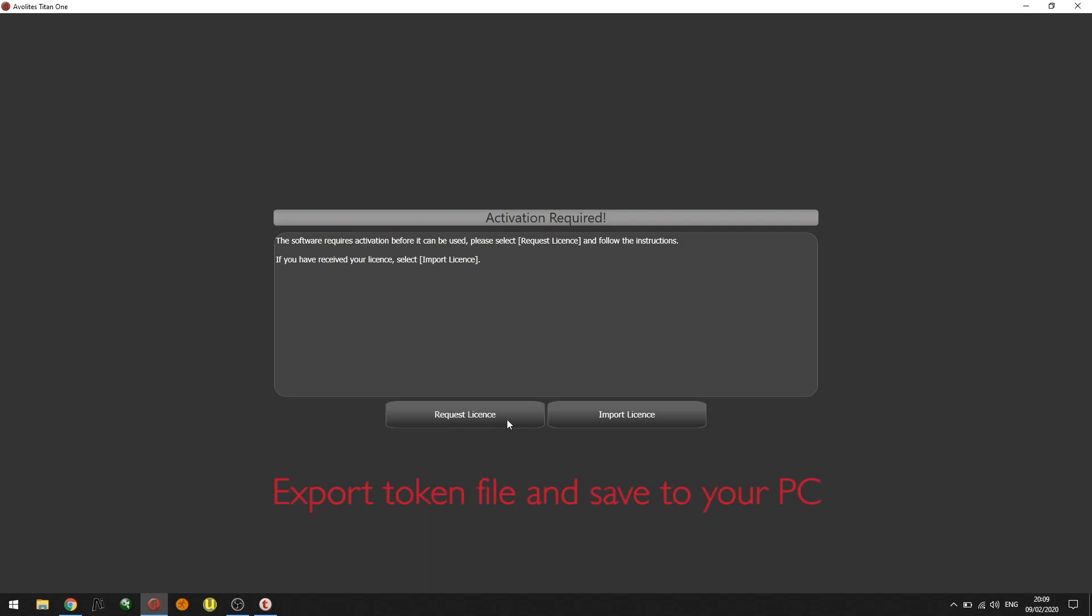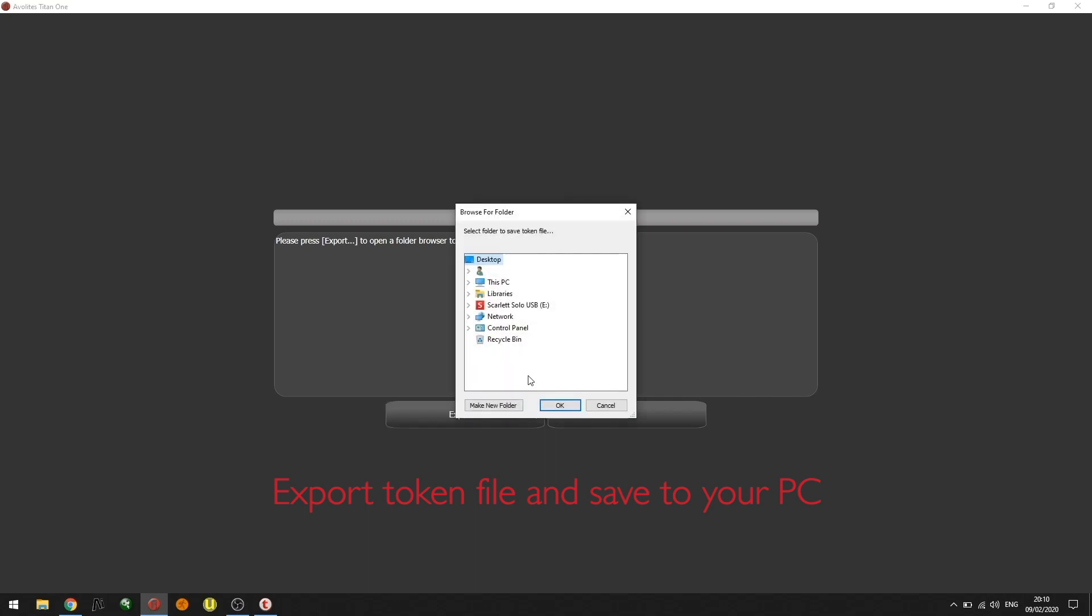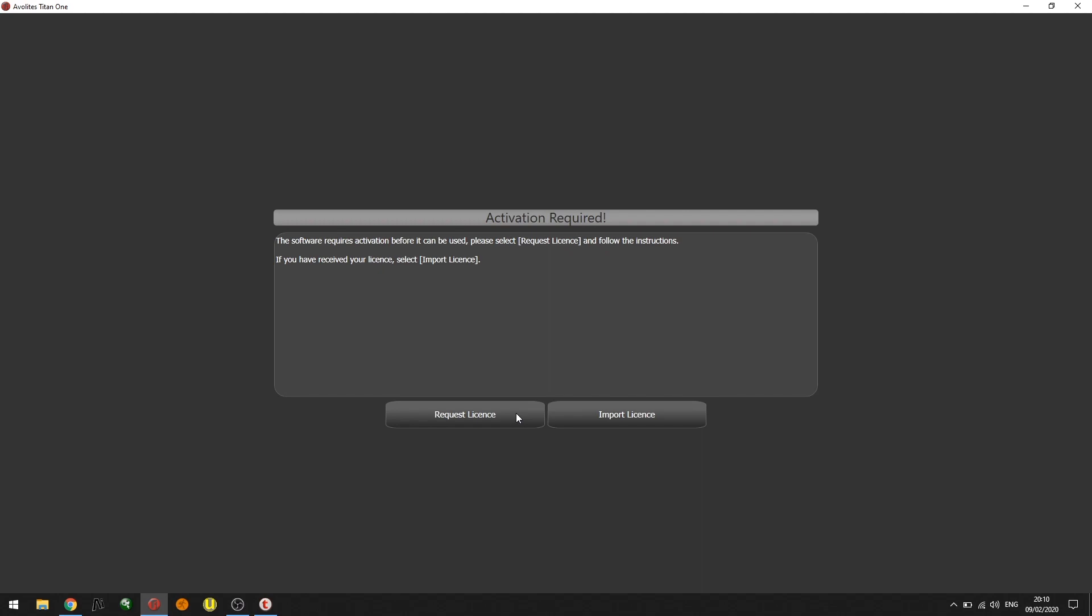I'm now going to export a token file. This token file will need to be uploaded to the website in order for me to receive a full license. Click export, select the desktop, click next, and take the token file to the web browser.